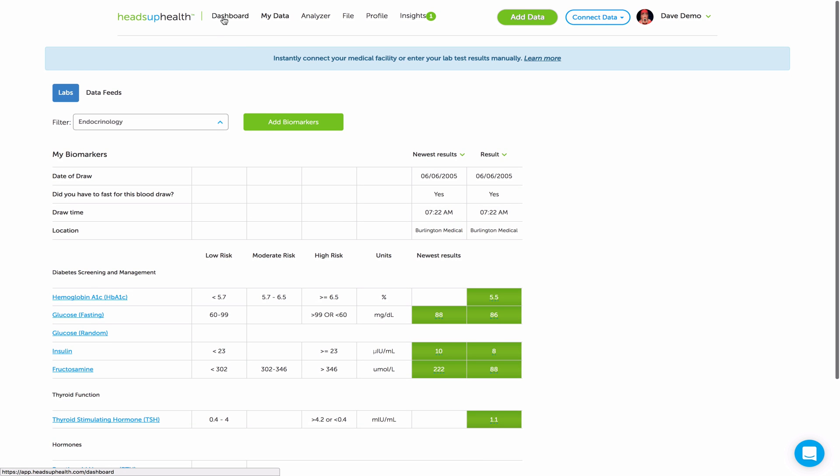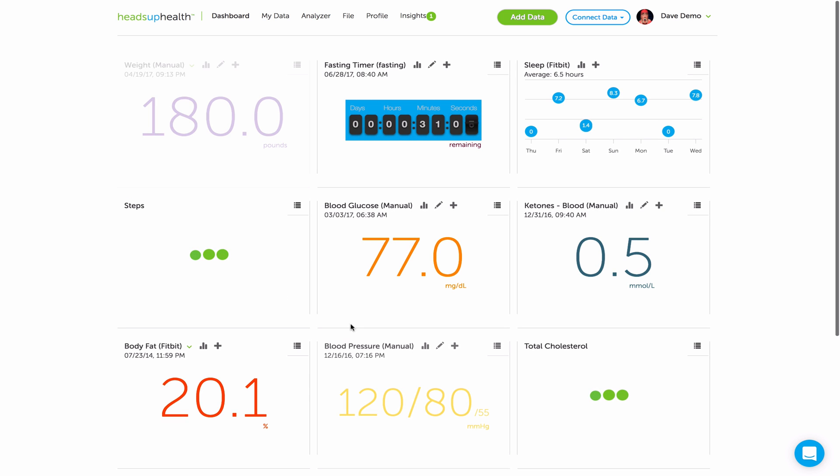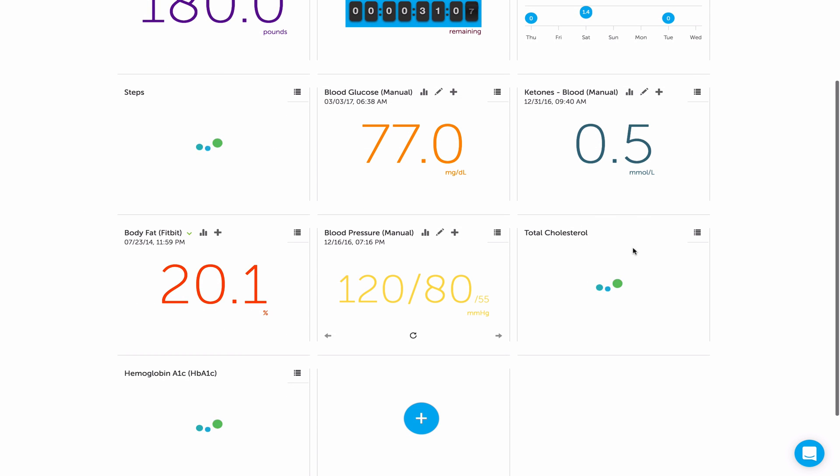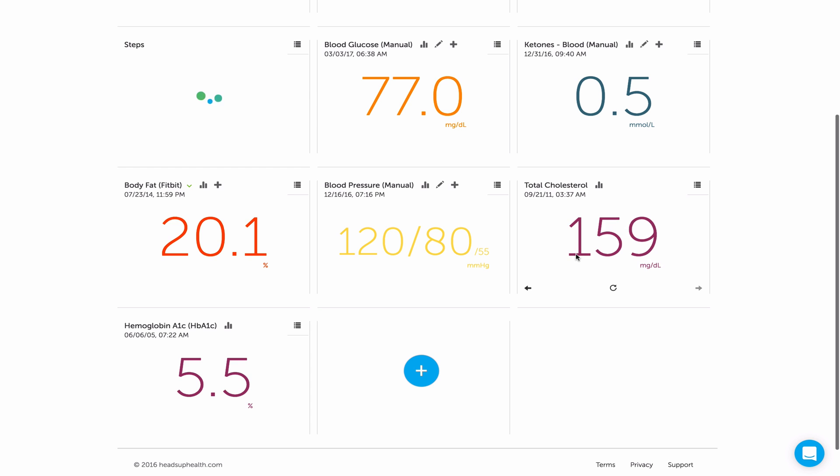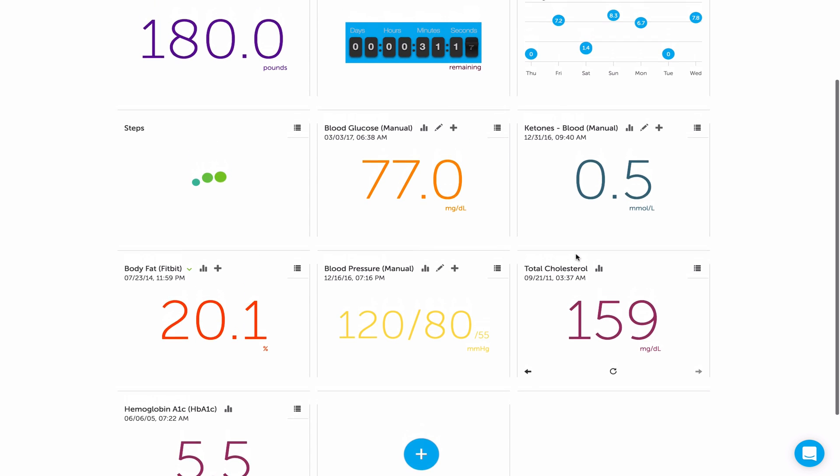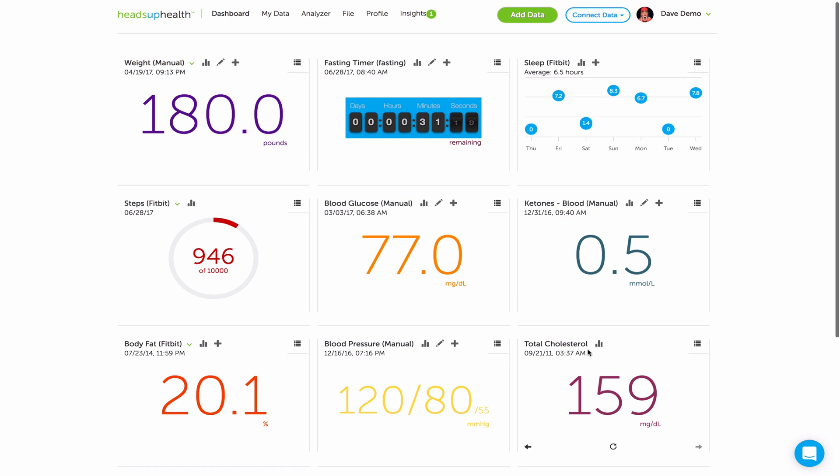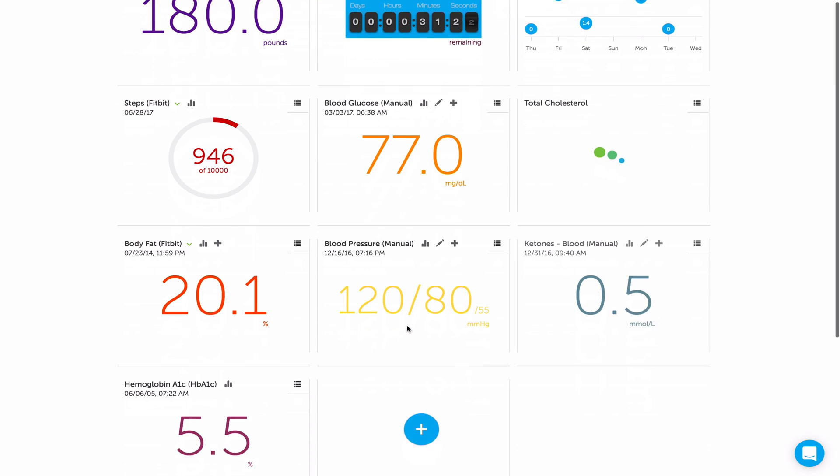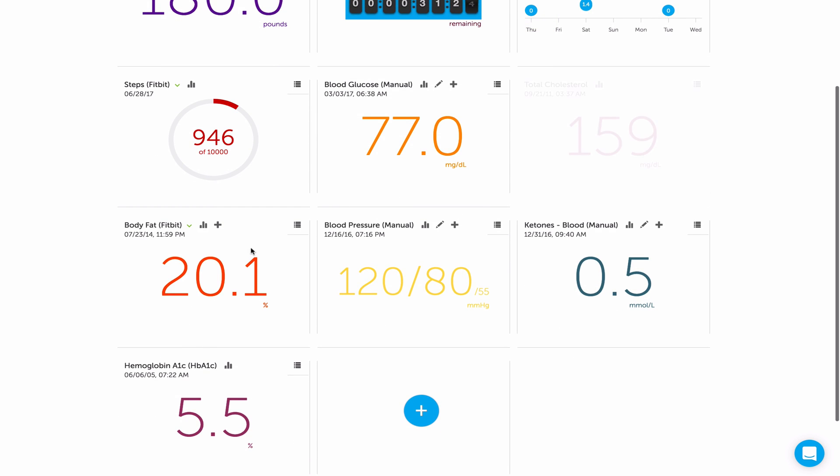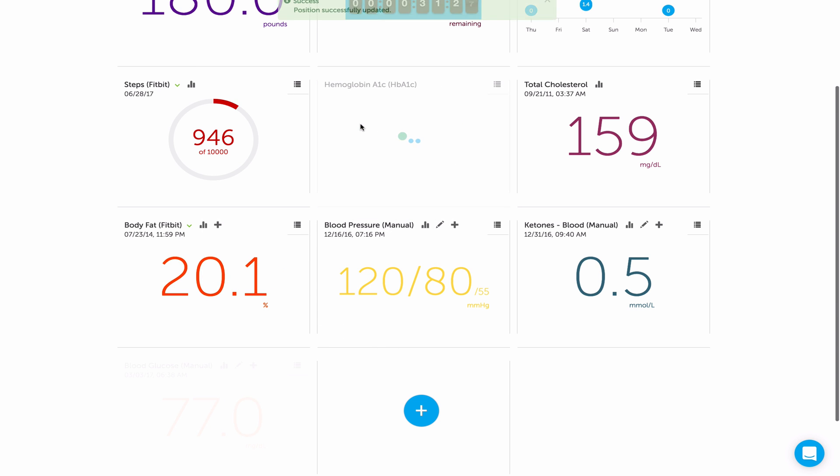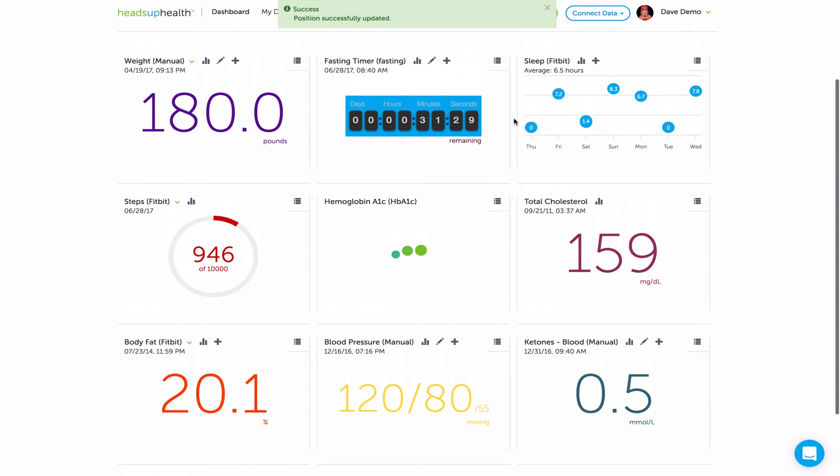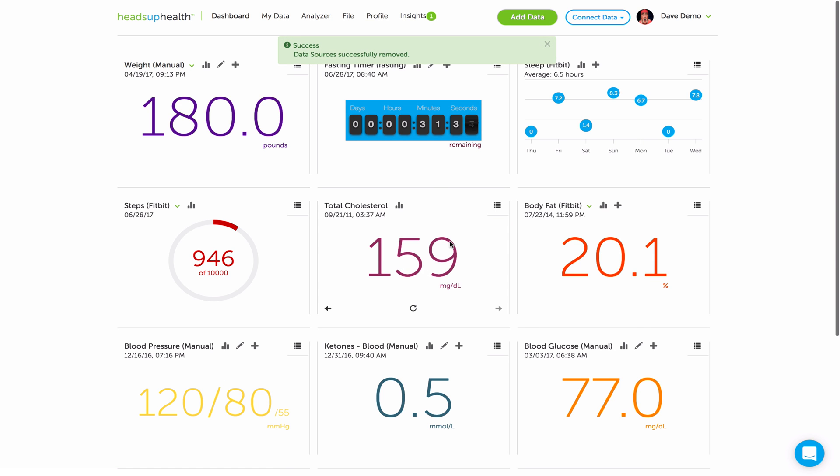Now you'll see both of those tests on your Heads Up dashboard. Here's cholesterol, here's hemoglobin A1c. And if you click on these cards, just like any other card, you'll see your historical readings. And you can reposition them anywhere on the dashboard that you want. So if I want cholesterol here, I can do so. And if I want hemoglobin A1c to be over here, I can do so. And of course, if you don't want them on the dashboard anymore, you can just hide them and they'll be removed. And then just repeat the process if you want to have it show up again.